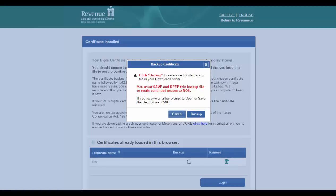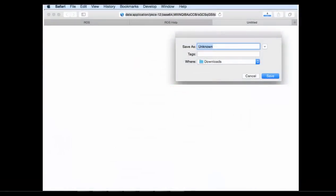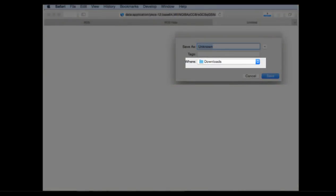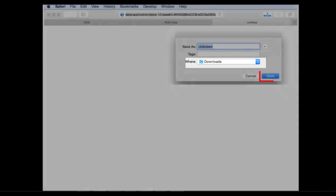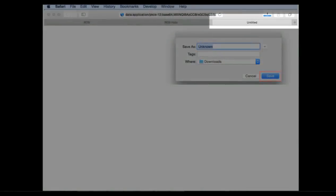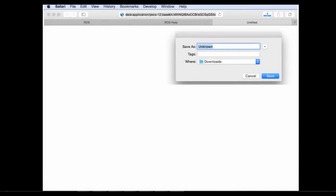The file may automatically save in your downloads folder or you may be prompted to save the file. This depends on your browser settings. If you are using Safari, you may be prompted where to save the file. Choose downloads and click save. In Safari, a new tab may open. You should close this and return to the ROS tab.